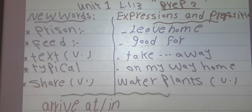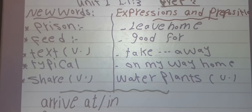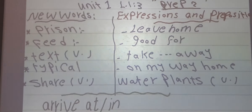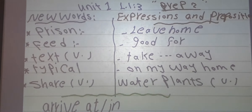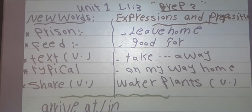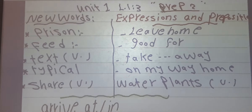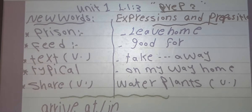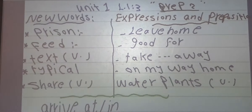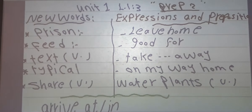Let's see some phrases and suggestions. Number 1: leave home — I leave home every day in the morning. Number 2: good for — milk is good for me. After that: take away — every day I take the rubbish away. After that: on my way home — every day on my way home I buy some groceries. The last one: water plants — the farmer waters his plants every day.